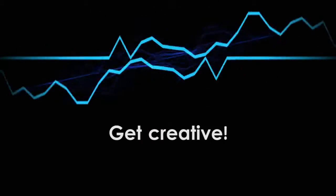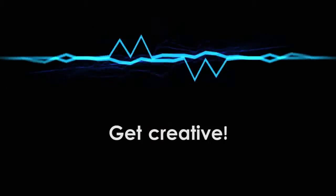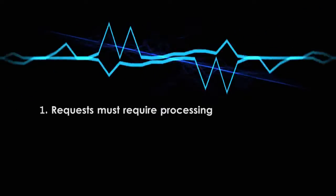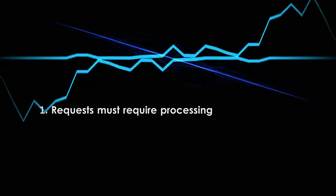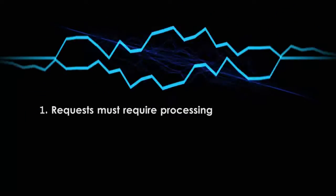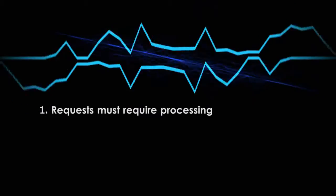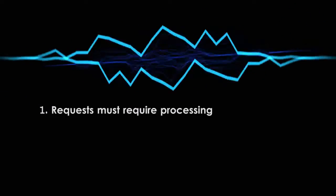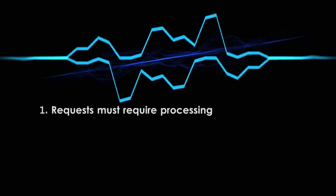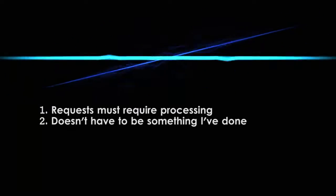Get creative, I want you guys to have some fun with this. Now a few things. First, please only request vocal effects. It has to require some kind of special processing or effect to count. It's not really a vocal effect if I'm just doing an impression.